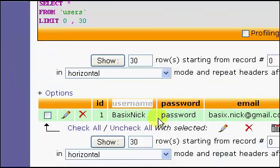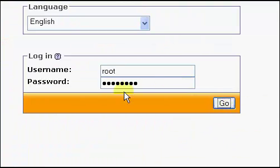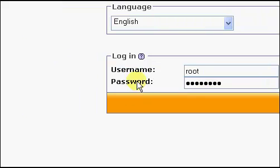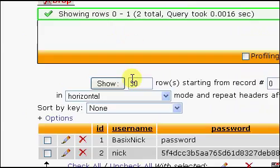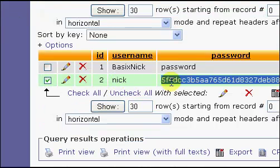Now, if we refresh here, and we should have another field, which I'm going to have to do that, any second. There we go, we have another field with the username of Nick and the md5 password of Password.